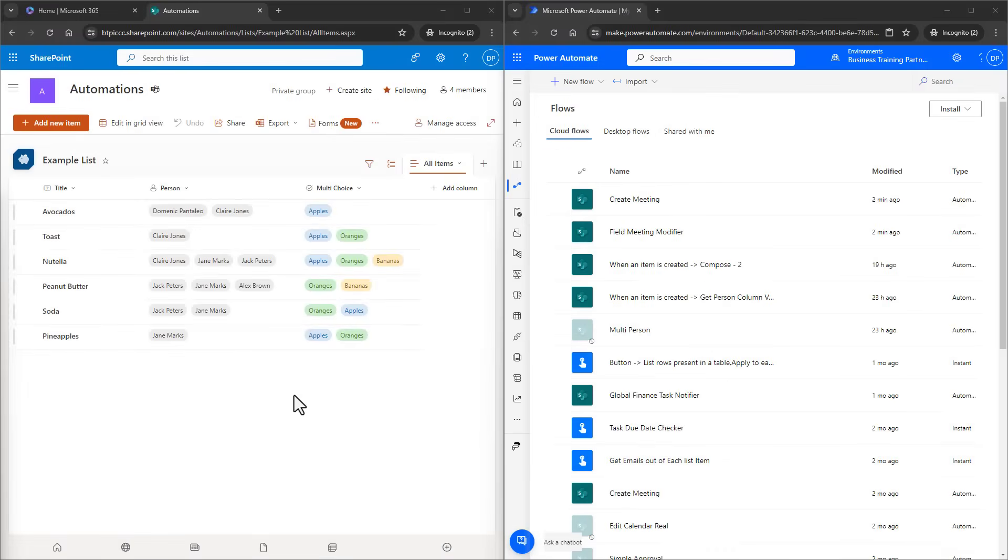Hello everyone, in this video we're going to be walking you through how to work with a multi-select person field from a SharePoint list or document library in Power Automate.